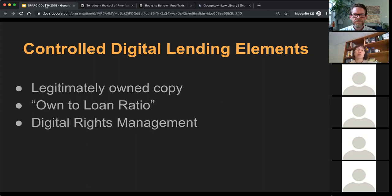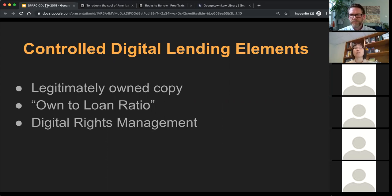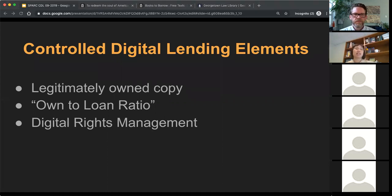If a library owns five copies of a title, it can use all five digitally, or three digitally and two in print — any combination as long as the total doesn't exceed the number owned. The third requirement is that digital copies must be controlled by some form of digital rights management, similar to OverDrive or Adobe Digital Editions, meaning the user who checks out the digital item cannot wholesale copy or redistribute it. What this ultimately comes down to is: libraries are seeking to do exactly what they do with their current collection — lend items they've purchased — the only difference is changing the format.